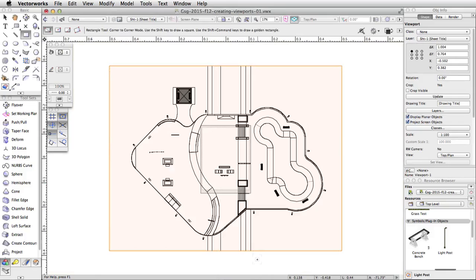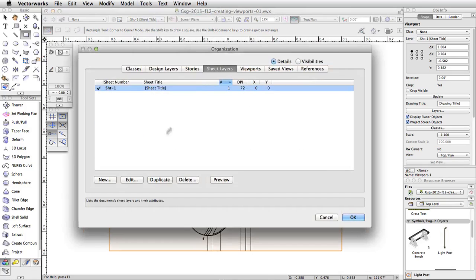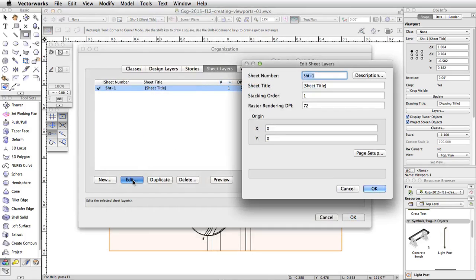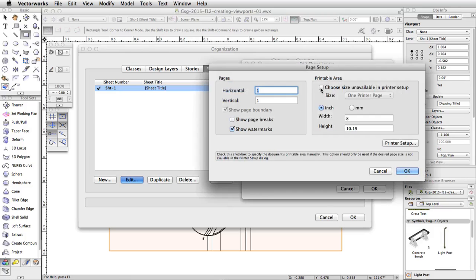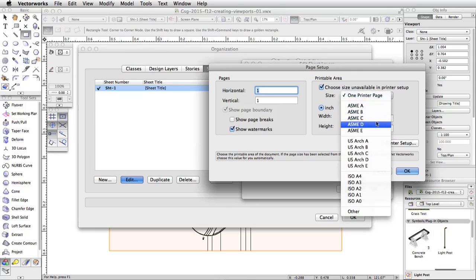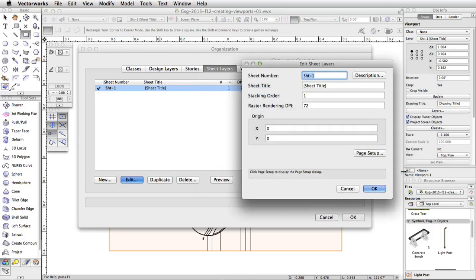The viewport is created and placed on the new sheet layer. Now let's edit the page setup of the new sheet layer. Go to Tools > Organization. Switch to the Sheet Layers tab and click the Edit button. In the Edit Sheet Layers dialog, click Page Setup. Uncheck the Show Page Breaks option under Pages. Under Printable Area, check the Choose Size Unavailable in Printer Setup option. Then select ASME D from the Size menu. Click OK to save the changes.